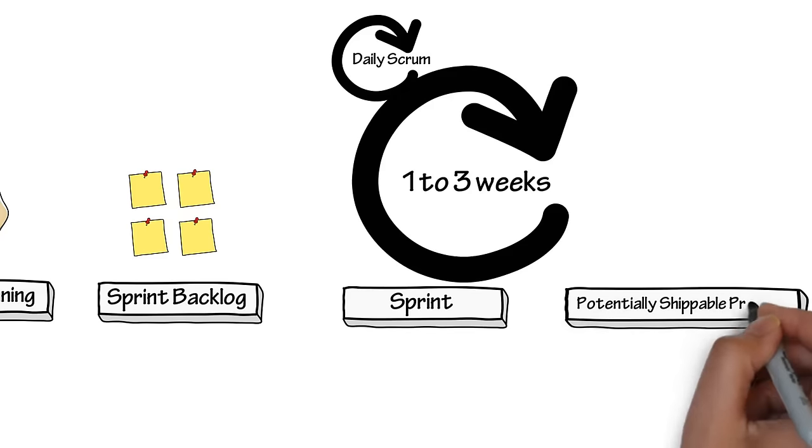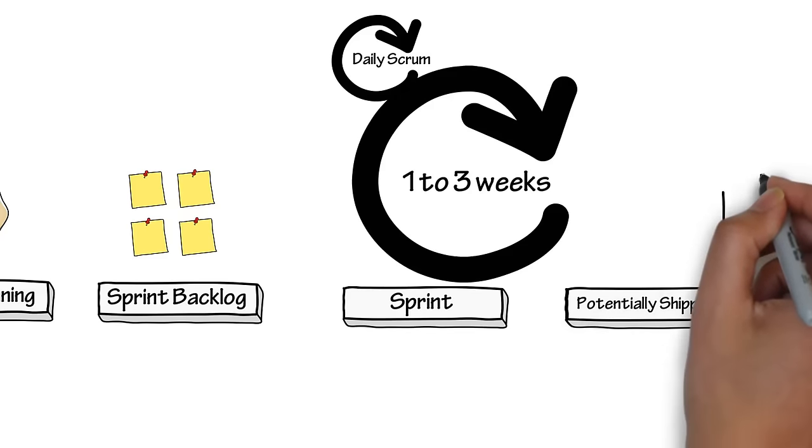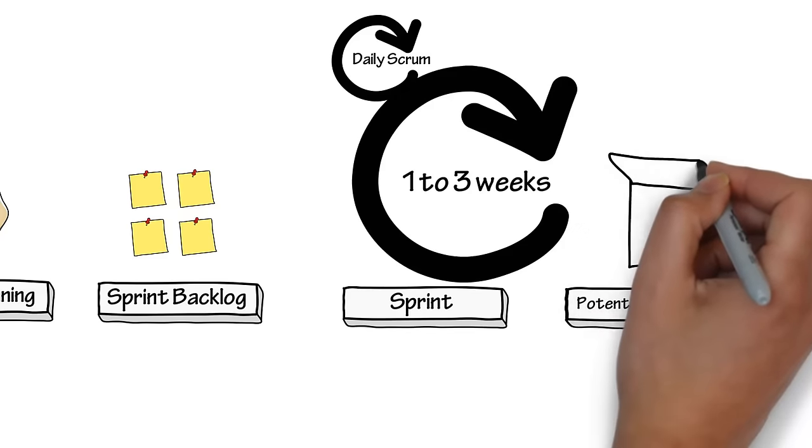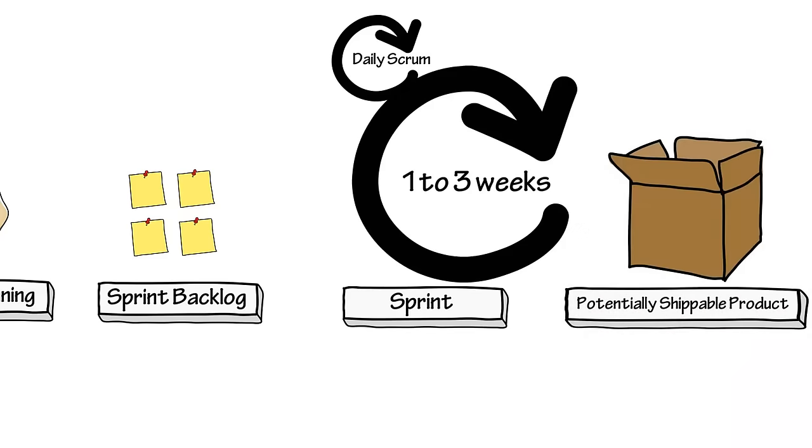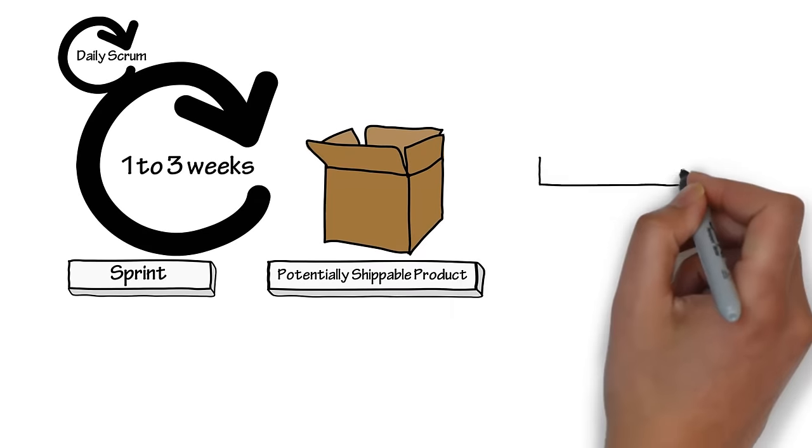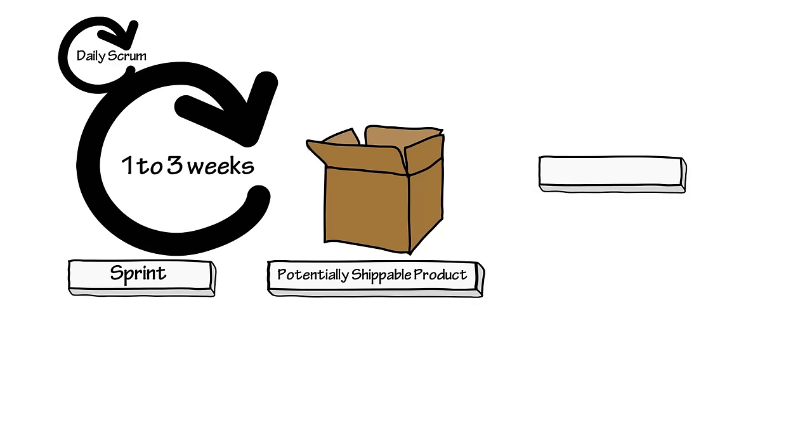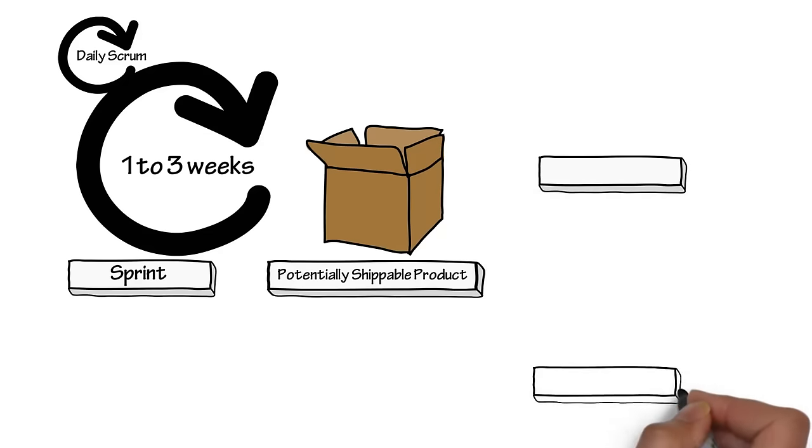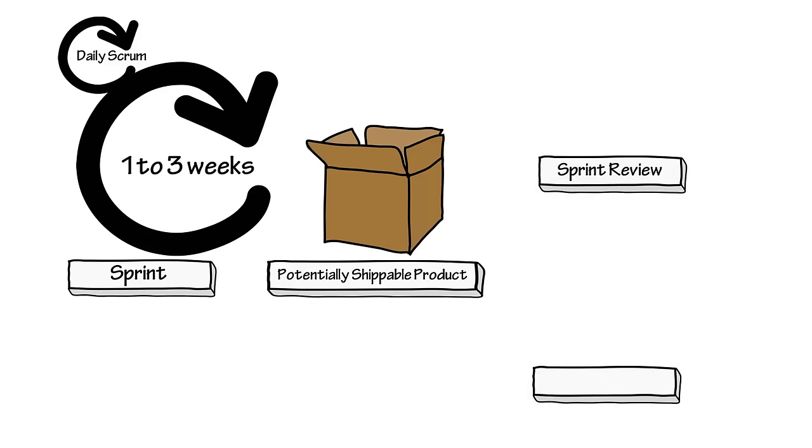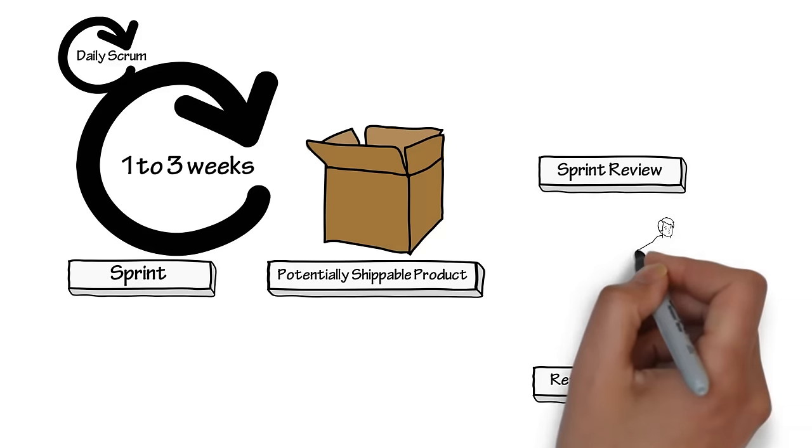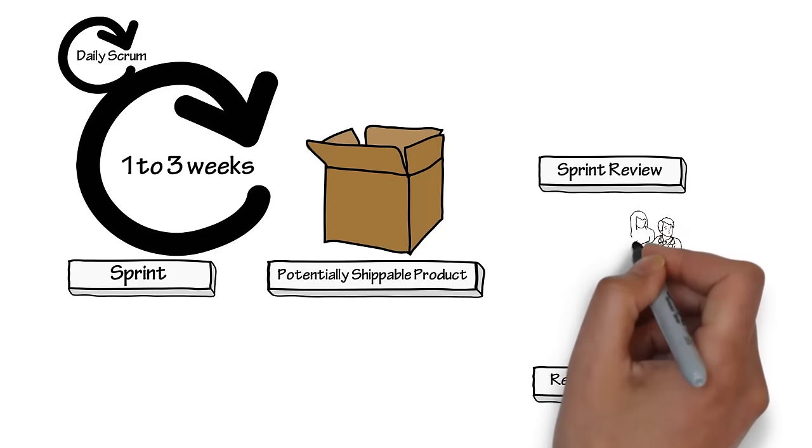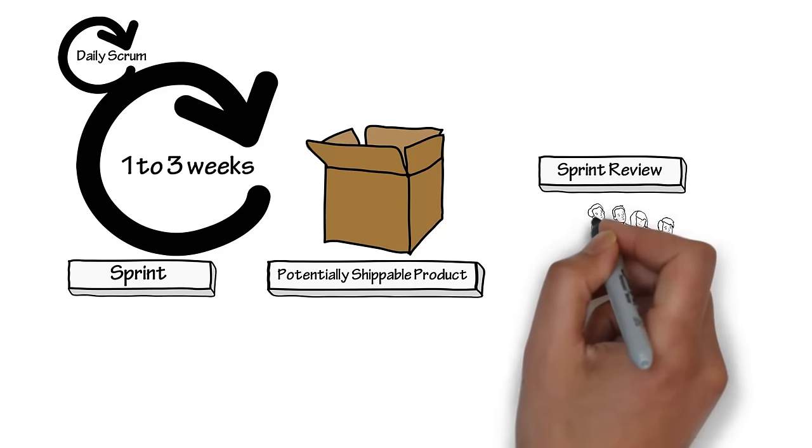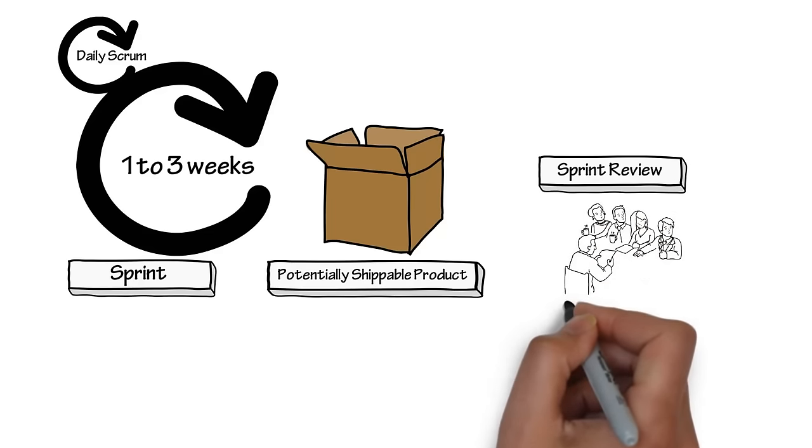Potentially shippable means that the product owner can decide if it is ready to ship, or if there are any additional features needed before it ships. At the end of the sprint, a sprint review and sprint retrospective meeting occurs. The sprint review is where the team showcases their work to the product owner, and the retrospective is where the team works on what they can do to improve their process.